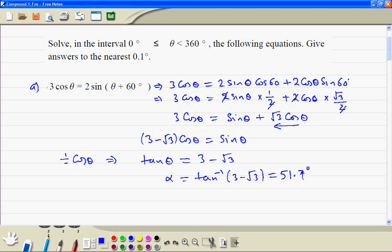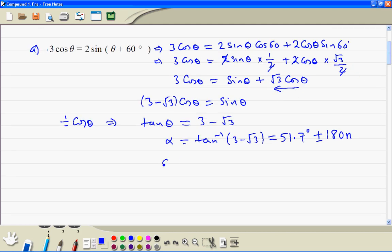To get the other angles, we use theta equals the principal value plus or minus 180n. Substituting n equal to 0 we get 51.7 degrees. Then n equal to 1 gives theta equal to 231.7 degrees.